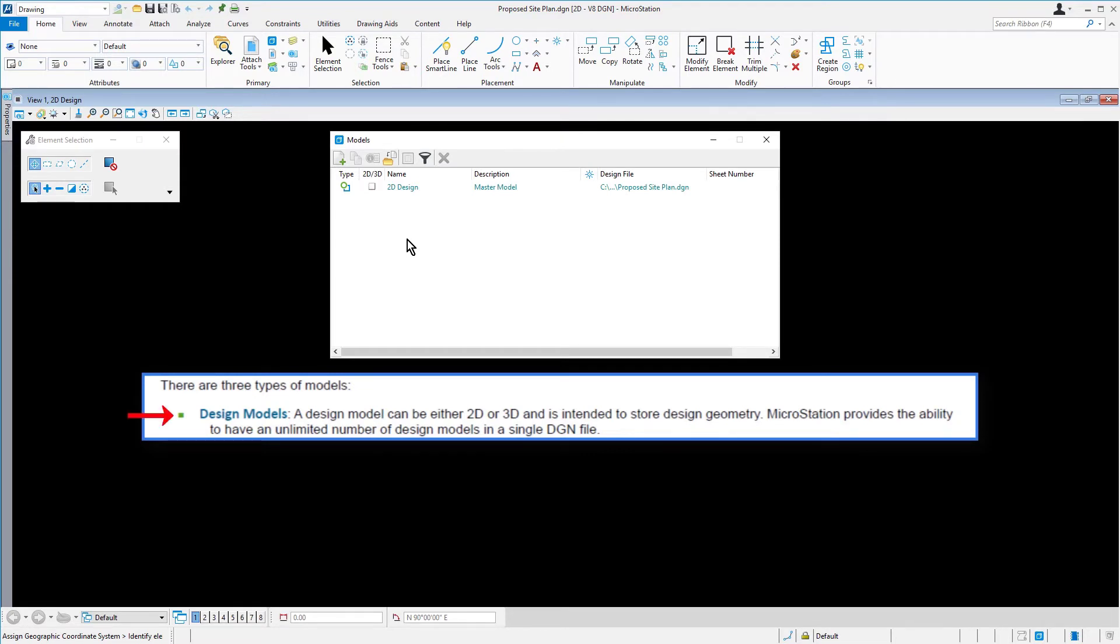Design models: A design model can be either 2D or 3D and is intended to store design geometry. MicroStation provides the ability to have an unlimited number of design models in a single DGN file.